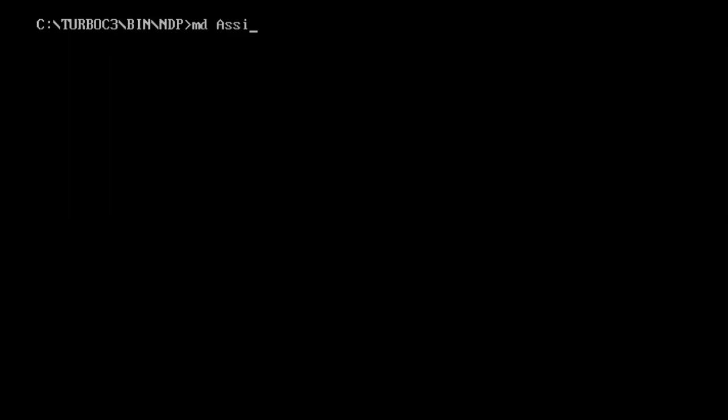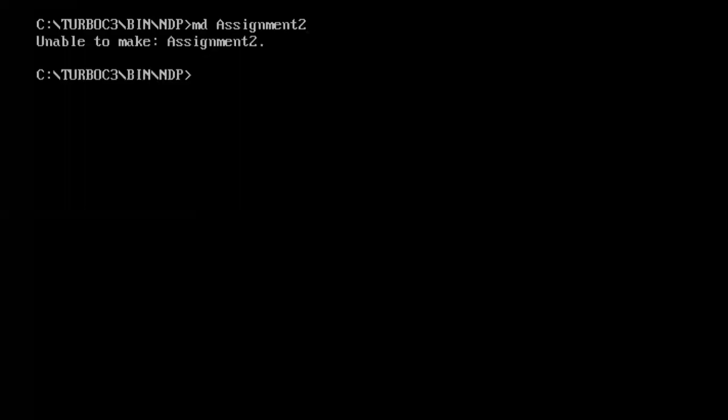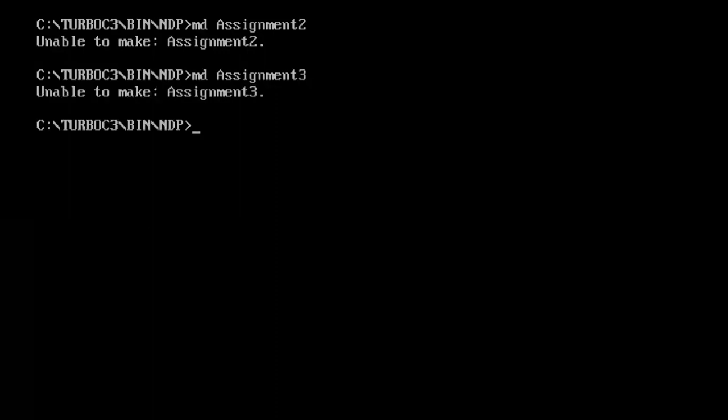Now let us go to file DOS shell. I'm giving again CLS command and enter. So now let us create a directory, maybe assignment three, assignment two.